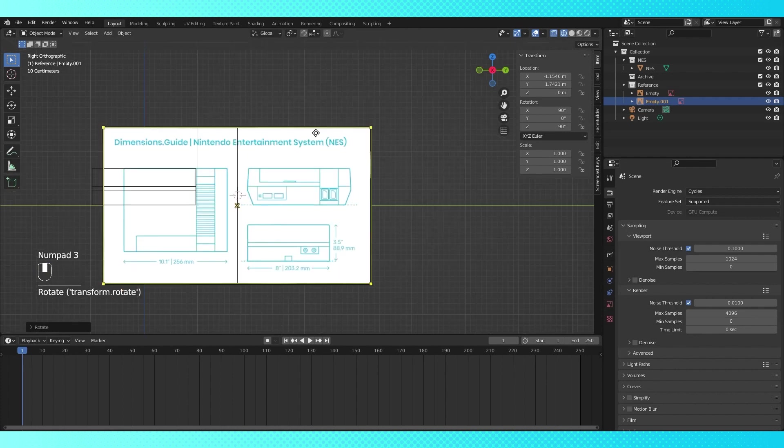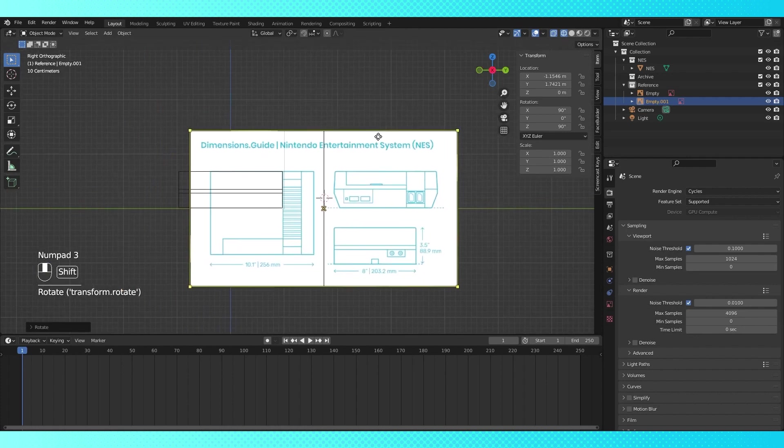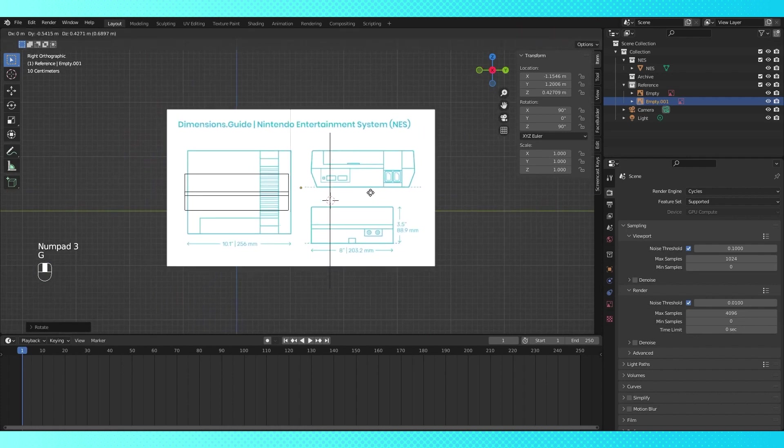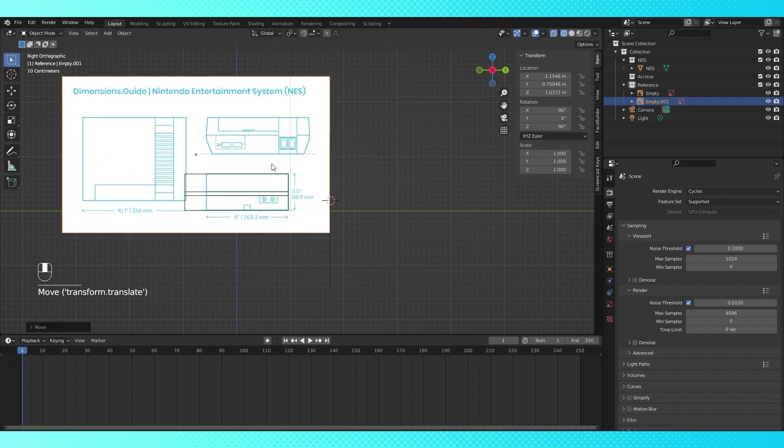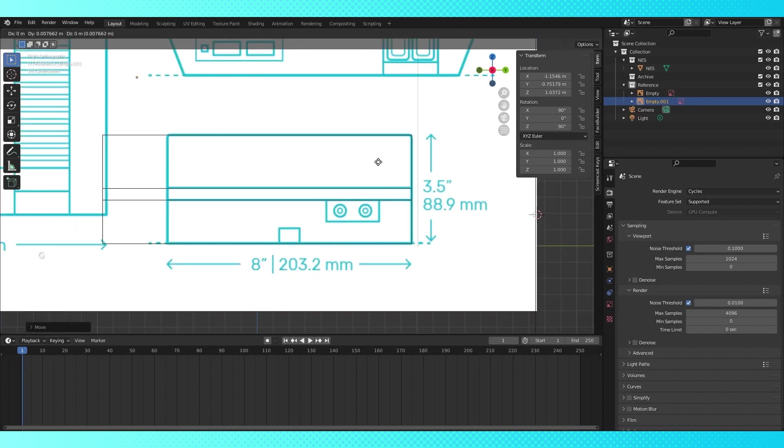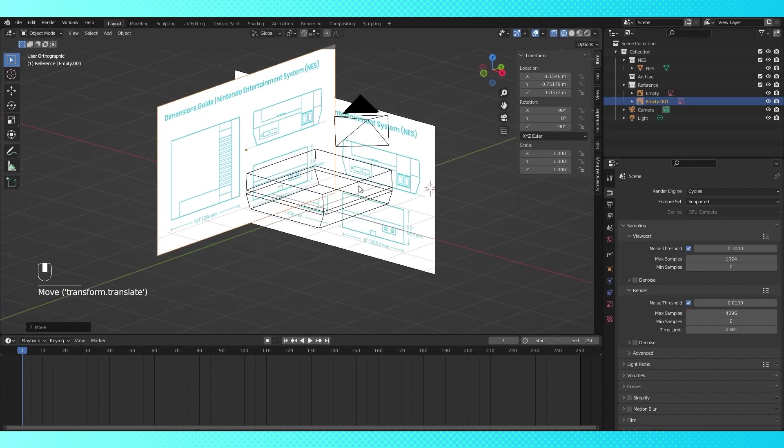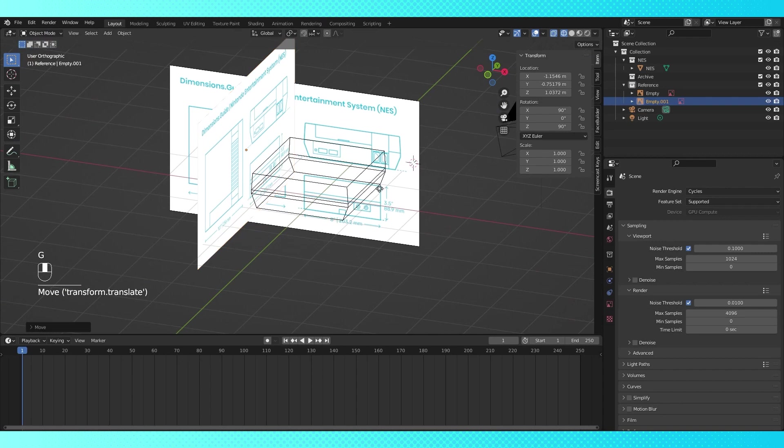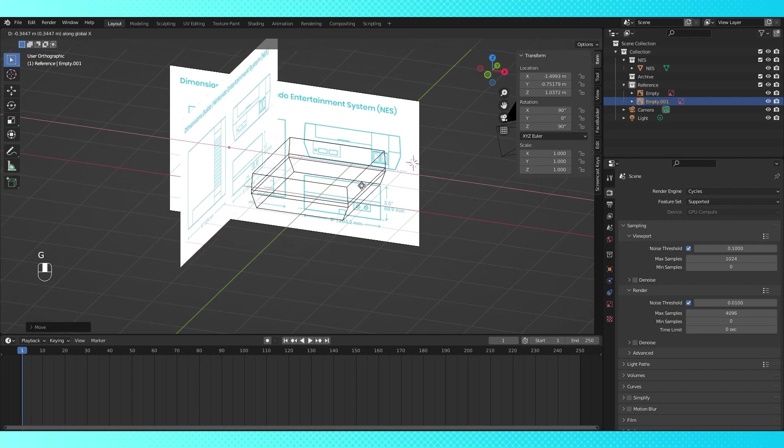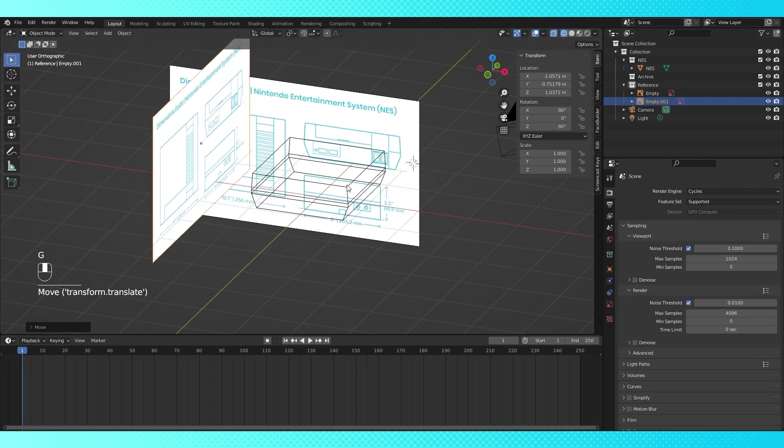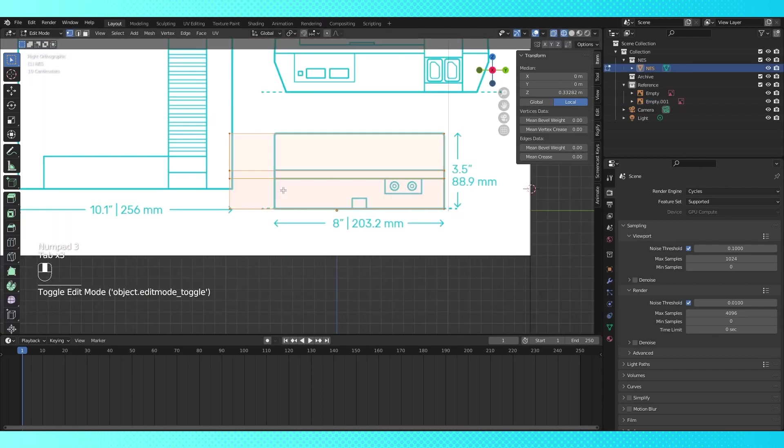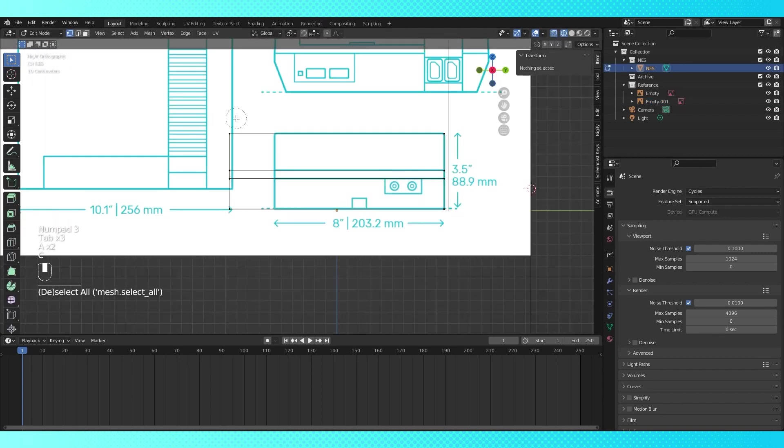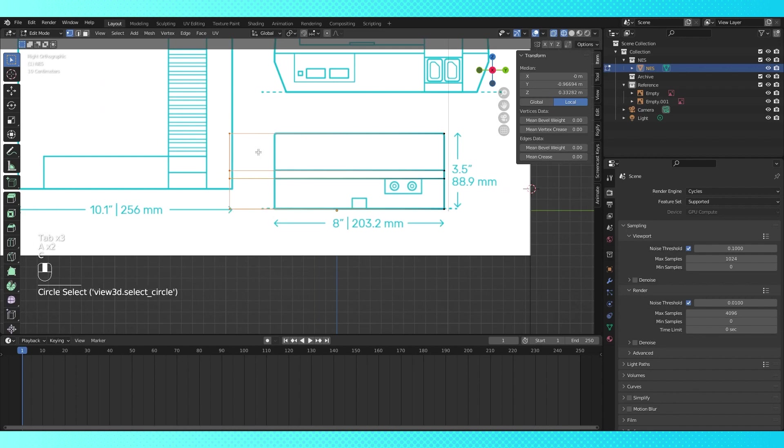Hit numpad 3 to enter right view, grab and move this reference to line up the side image with the NES object as best as you can. Make sure it's out of the way on the X axis. Select and tab into the NES, select the front vertices, and hit GY to move them back on the Y axis.